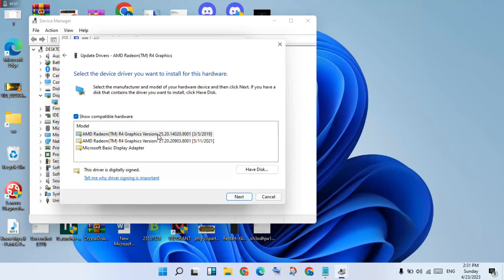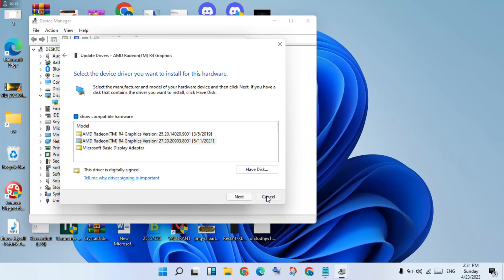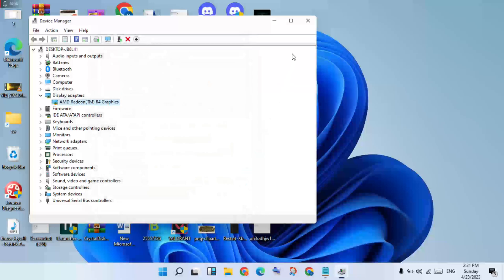This is the old version — version 25.20. You will change it to version 27.20. Click Next, then Next again to install. Then go to the next step.